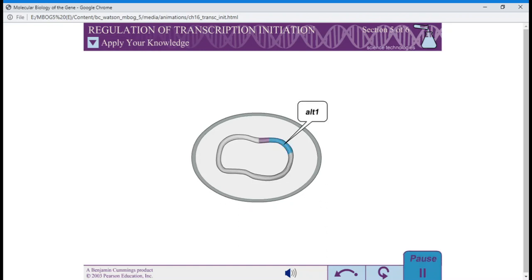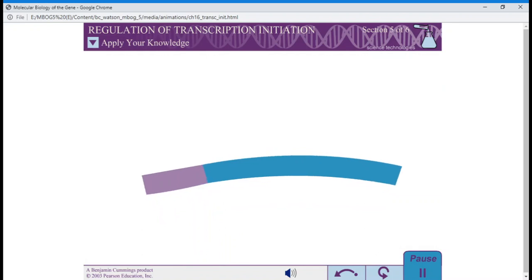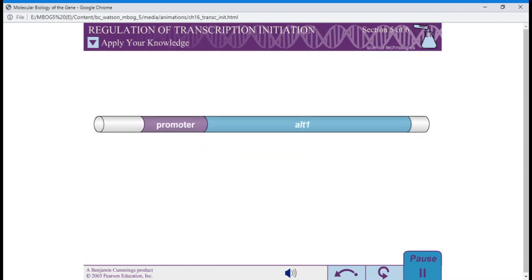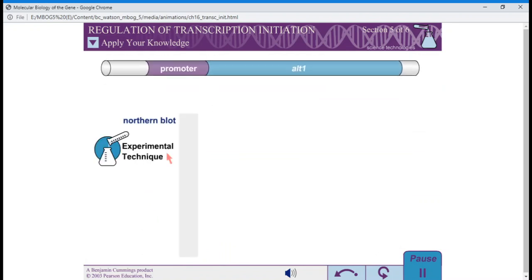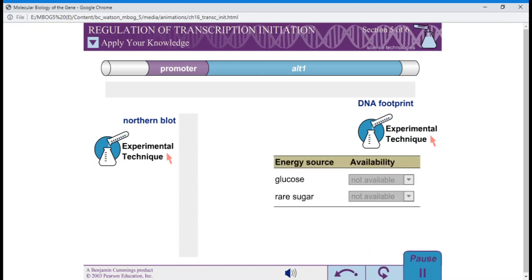We have isolated the gene and promoter for one of these proteins. We'll call the gene ALT1. You can use a northern blot to determine the level of RNA expression for this target gene and DNA footprinting to identify the locations where proteins bind to the DNA. Expression level of the gene changes depending on whether glucose and the rare sugar are present. Select whether glucose and the rare sugar are present when the bacteria are grown, and press display results.